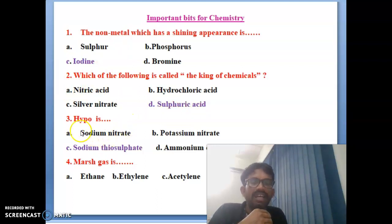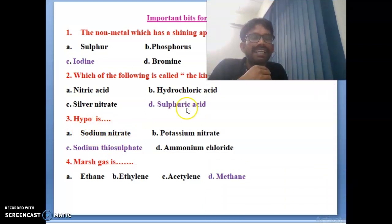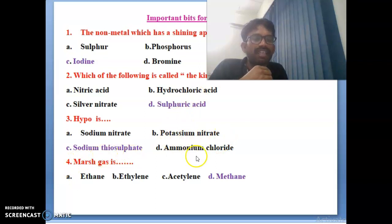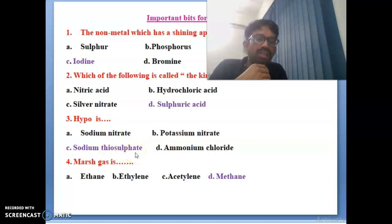Third bit: what is hypo? Options are sodium nitrate, potassium nitrate, sodium thiosulphate, and ammonium chloride. Hypo is nothing but sodium thiosulphate. So hypo is called sodium thiosulphate. Correct answer is C.